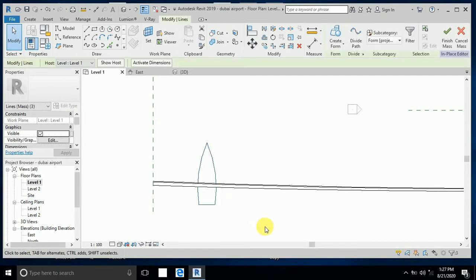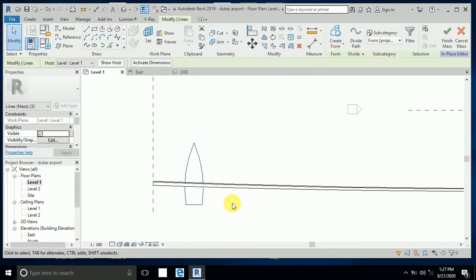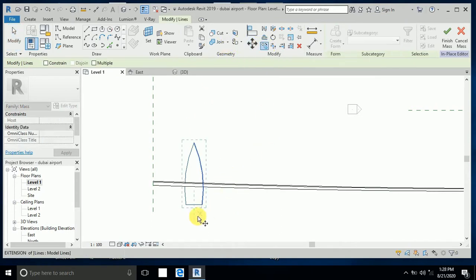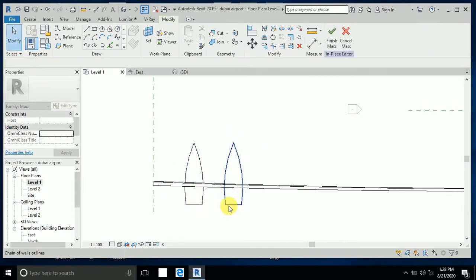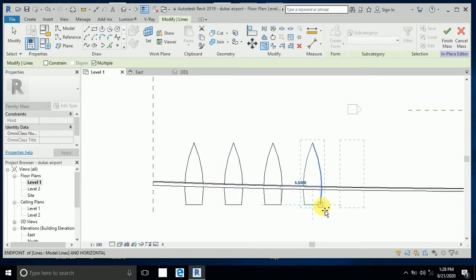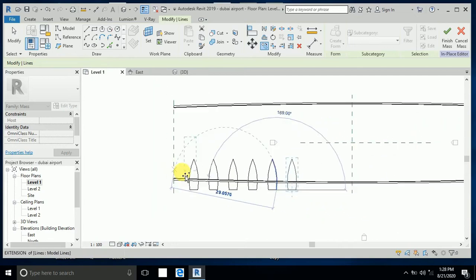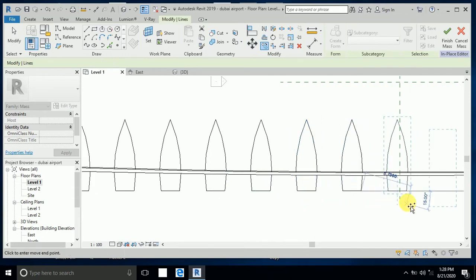Now select this one and move a little bit using the arrow key on your keyboard. Now I want to copy this one — select this, multiple copy from here to here. And now select this one again, copy this multiple. I select this corner from here, like this.